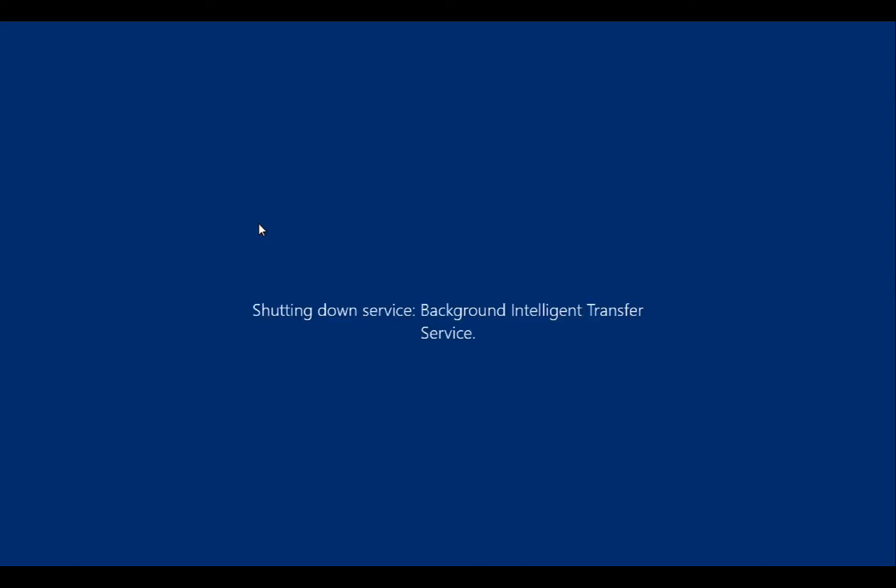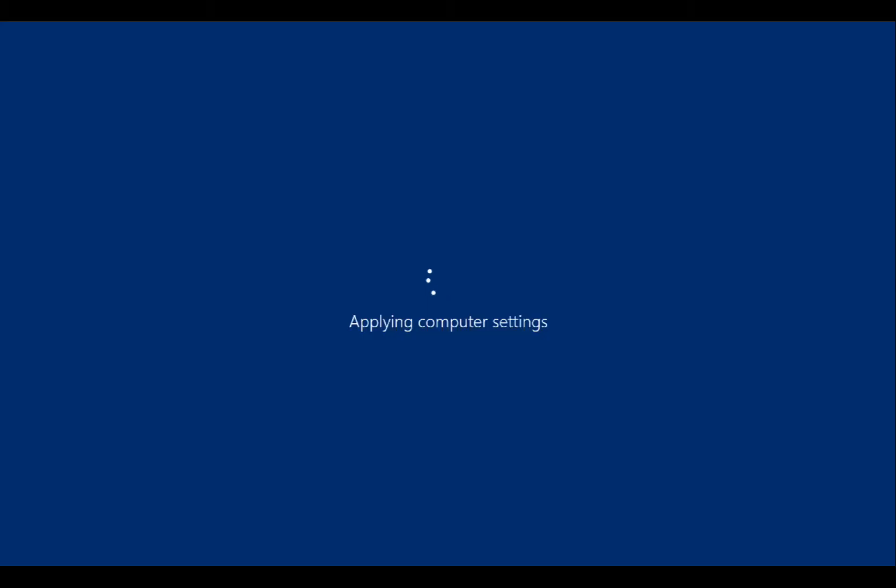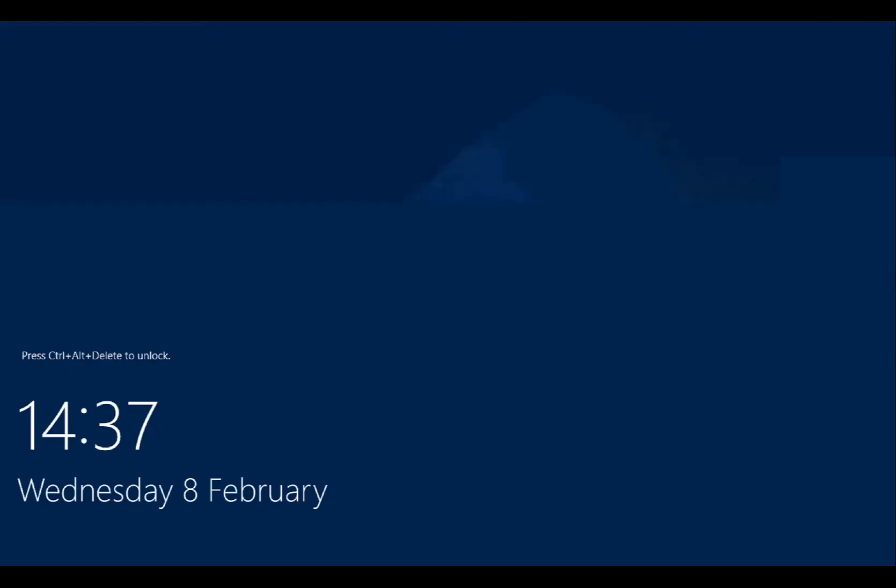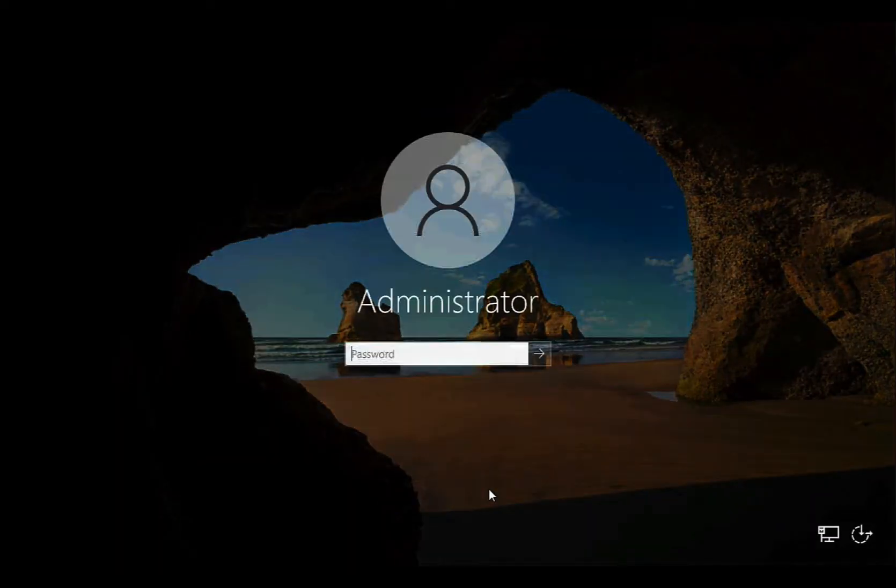And hopefully once again, once we've rebooted the machine and we're back at the logon screen, we should only see the local administrator option to logon. And we do.